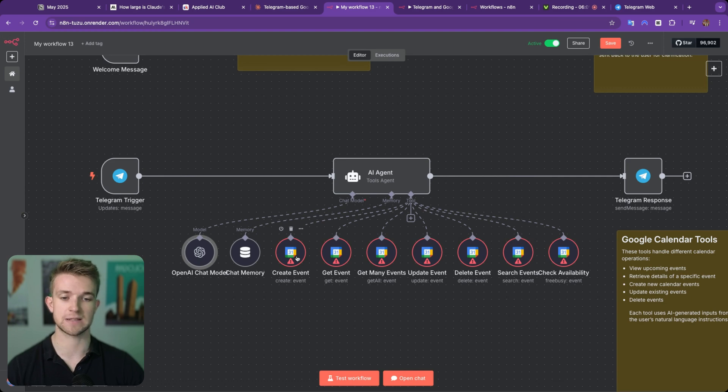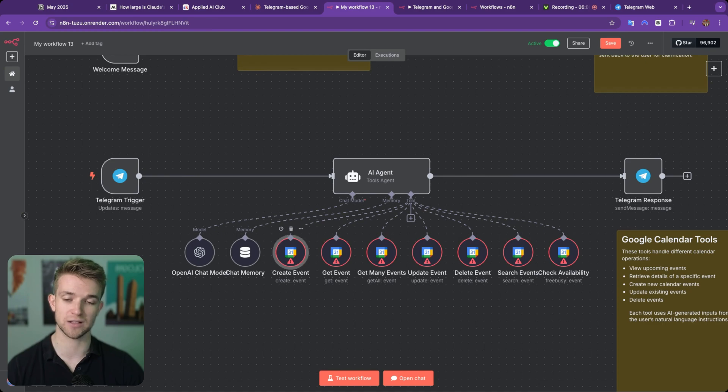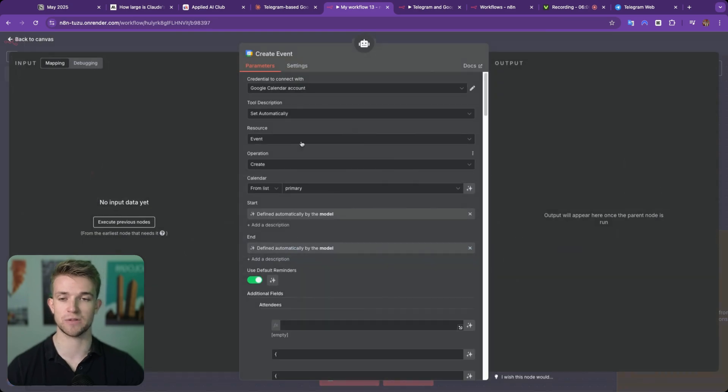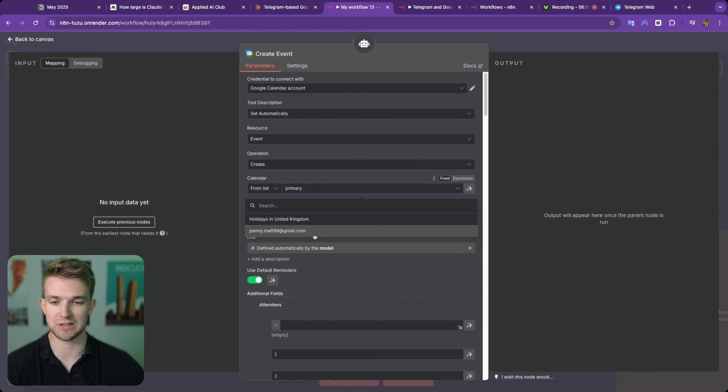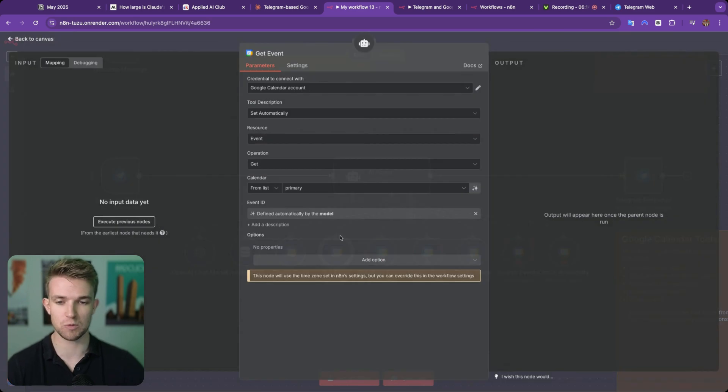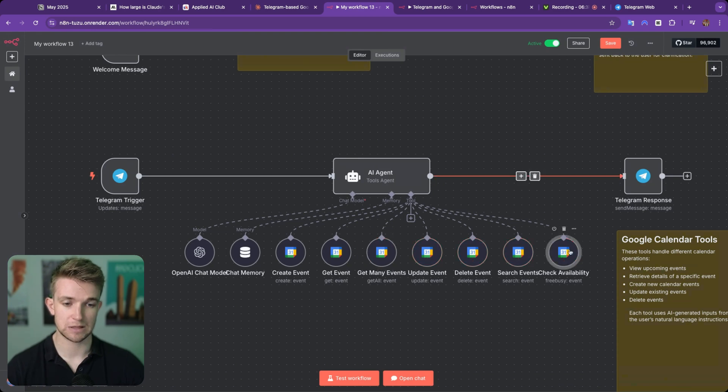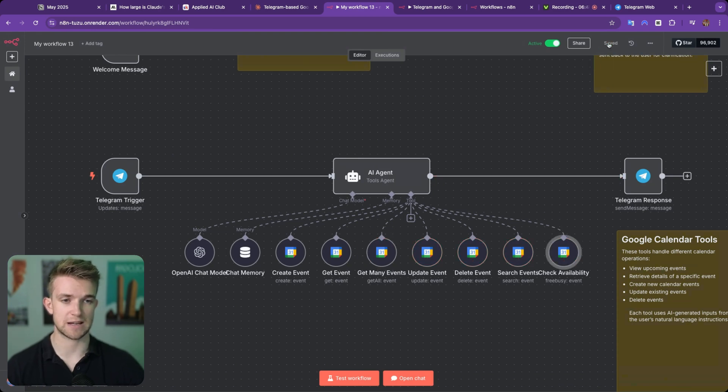And then for all of these, all we need to do is go in and we need to select the correct Google Calendar that we want to interact with. Claude doesn't know any of our information, so we need to go in and select which Calendar we want to interact with. So let's go through and do that for all of these. There we go. That is done. So all I need to do is save this.